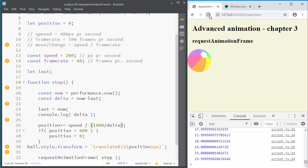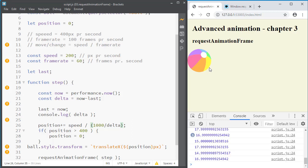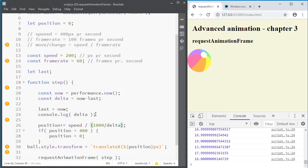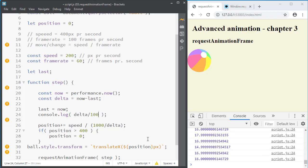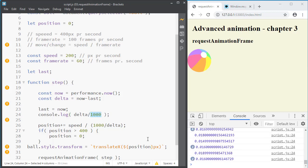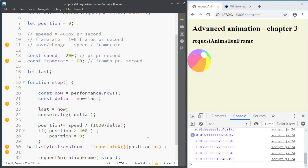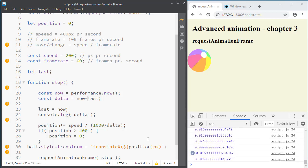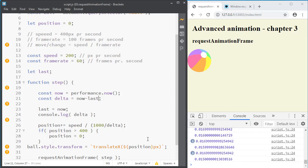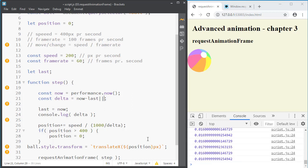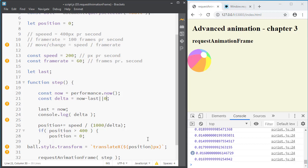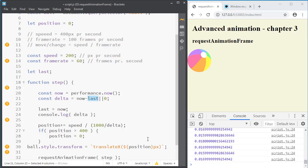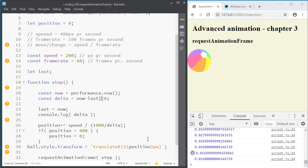I think there's something wrong maybe. I need to initialize the last to be zero. So if last is undefined then delta becomes undefined. So if last is not defined I can say it like this. So if last exists then it uses last or it uses zero if last does not exist.